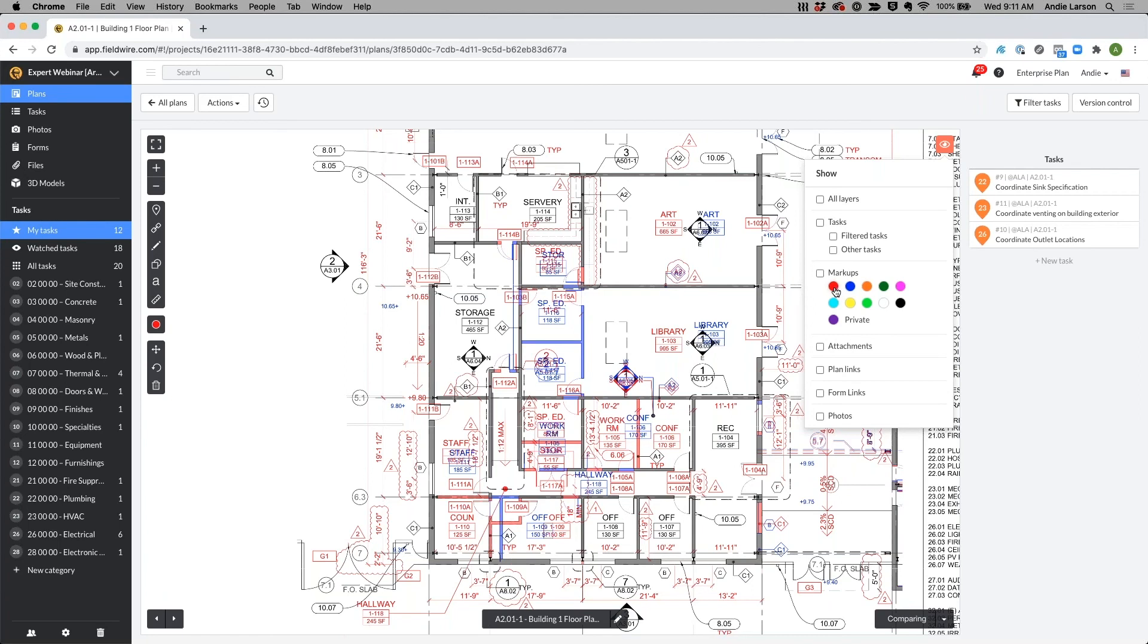I also know that we did a lot of our markups in red and that during one of our coordination meetings we talked about adding some walls here. Here I'm able to say I did in fact pick up this markup, I can now remove it and move on with the design and coordination process.